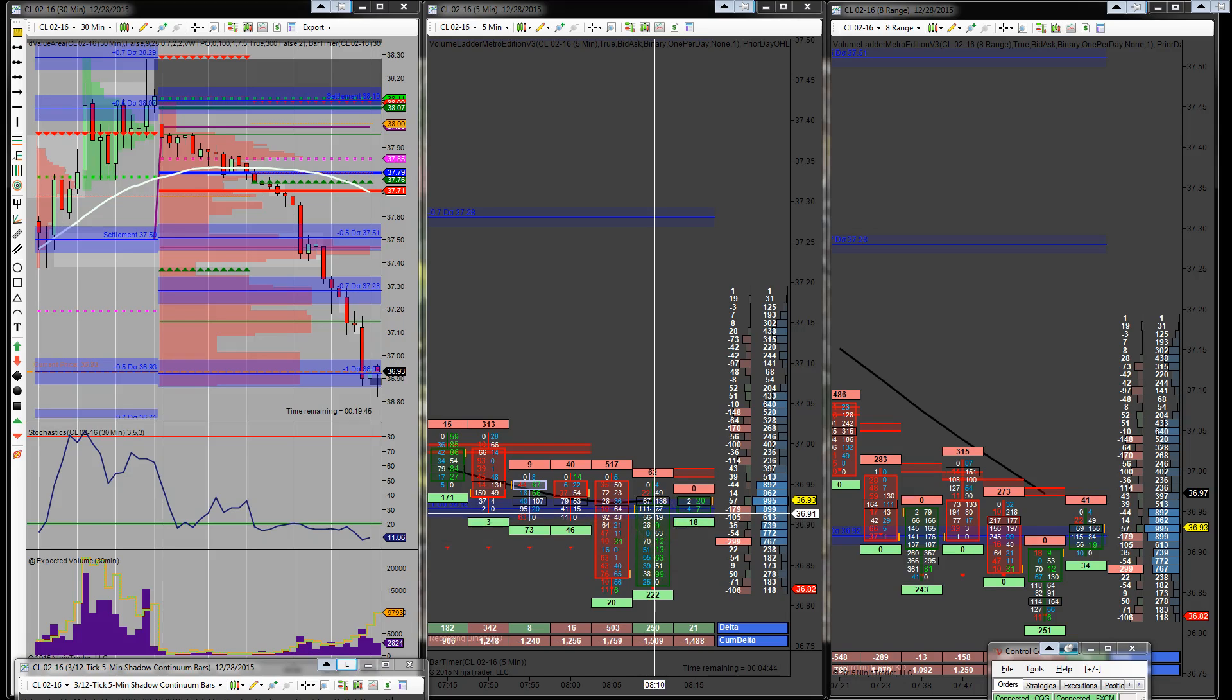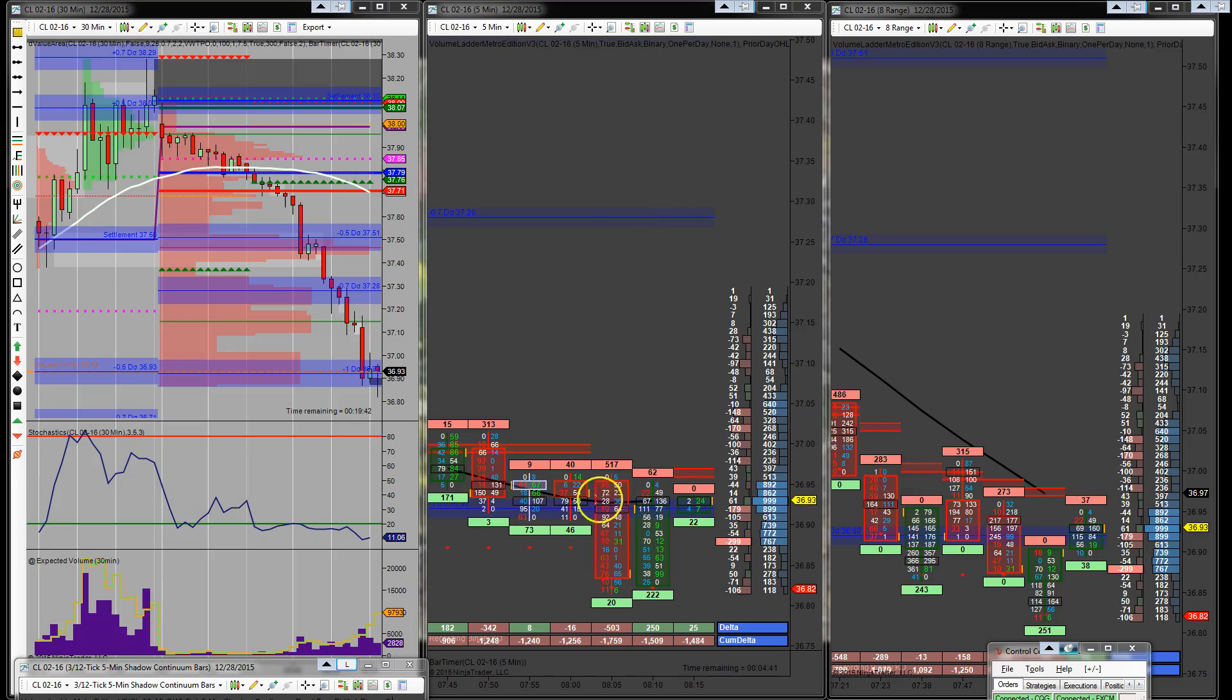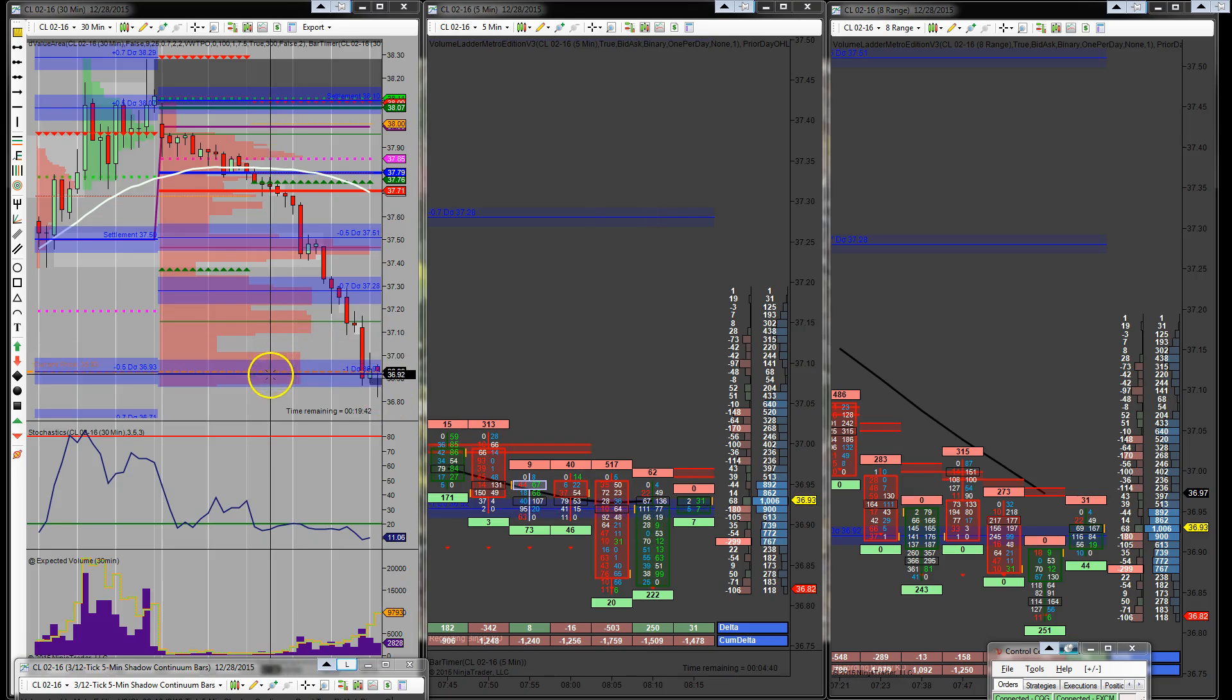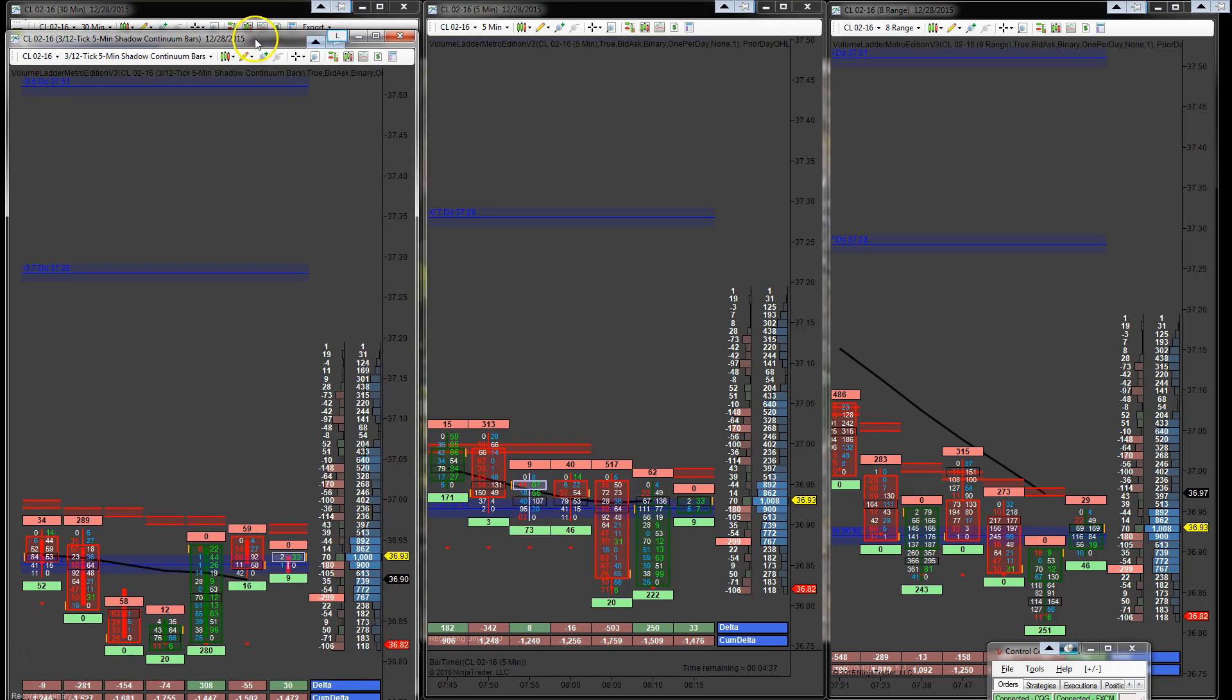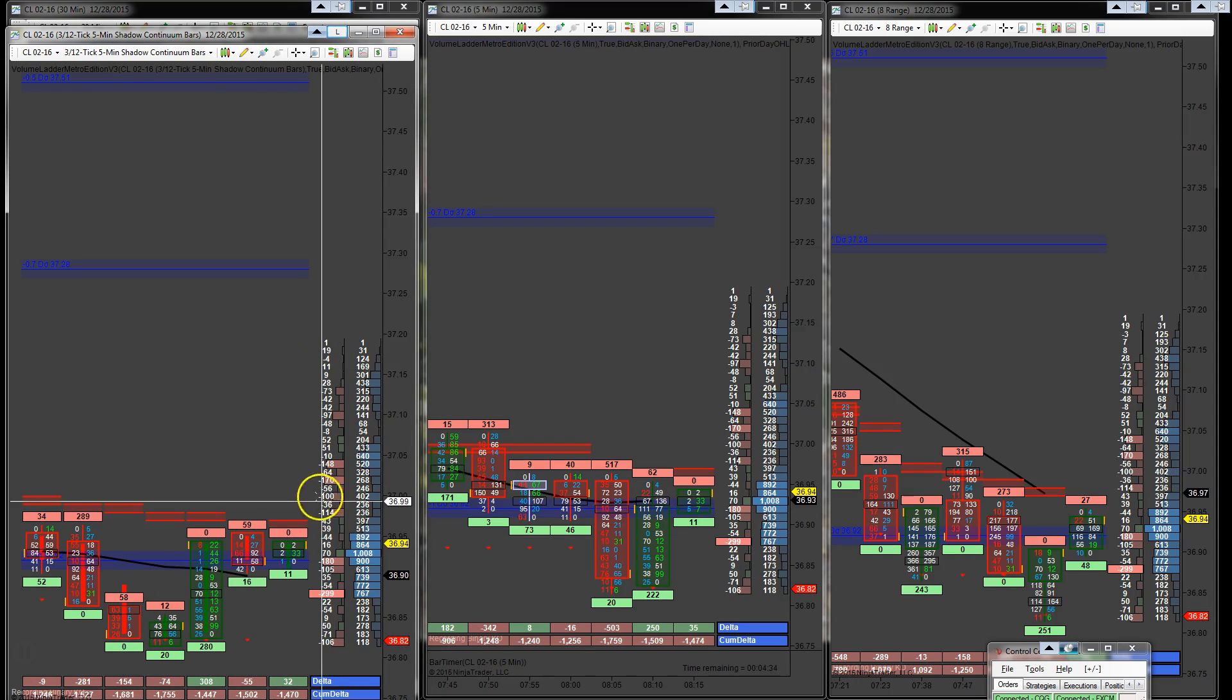So I'm long at 36.91 right here below this one tick below this one deviation line. I'm going to be using my shadow bars to gauge entries as well.